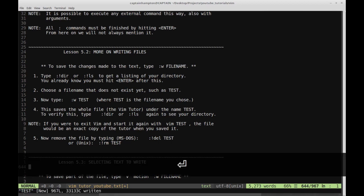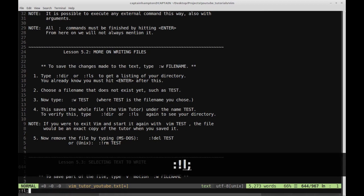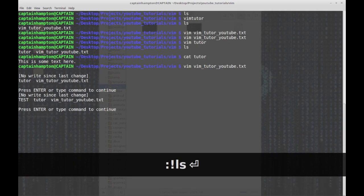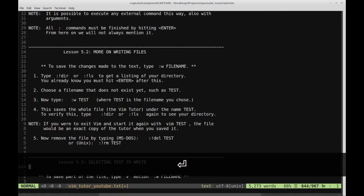If we hit enter, you'll see at the bottom it says 'test... written.' So that confirms it's been written. To verify, let's take a look in our file structure. We do colon exclamation point ls and we can see now — in the first ls there was no test, and in the next one there's a test, a tutor, and a vim tutor youtube.txt. So we created it. Let's press enter.